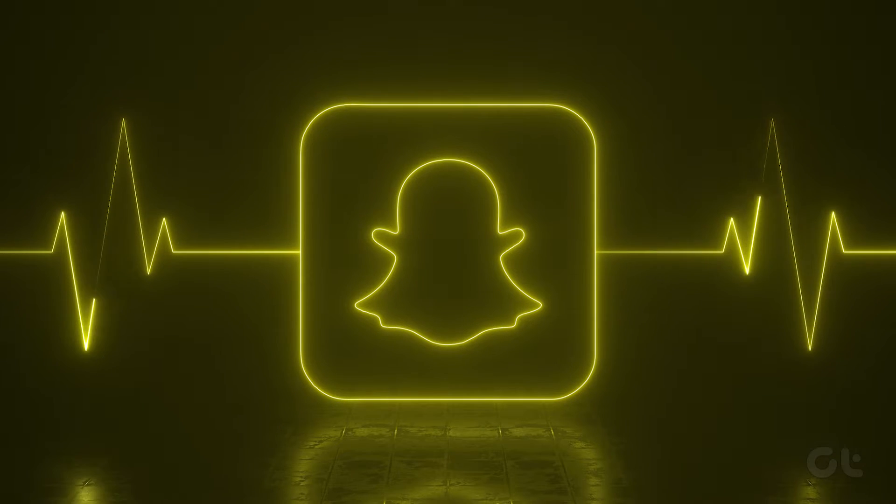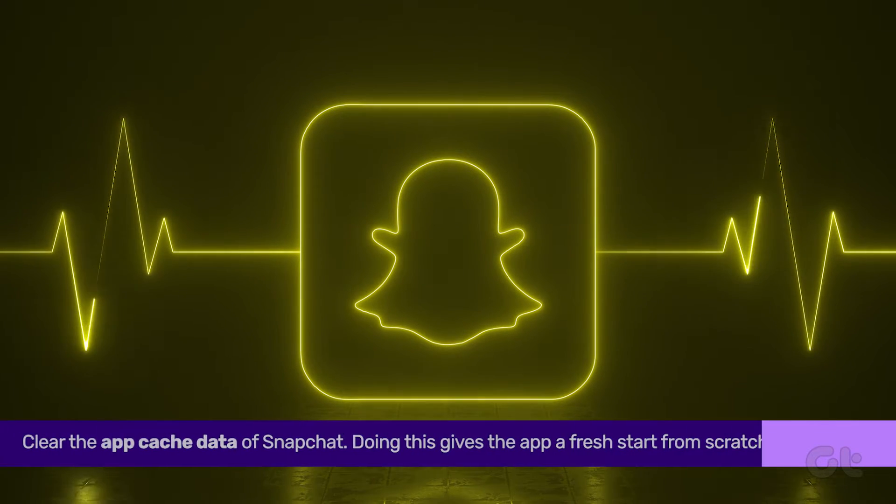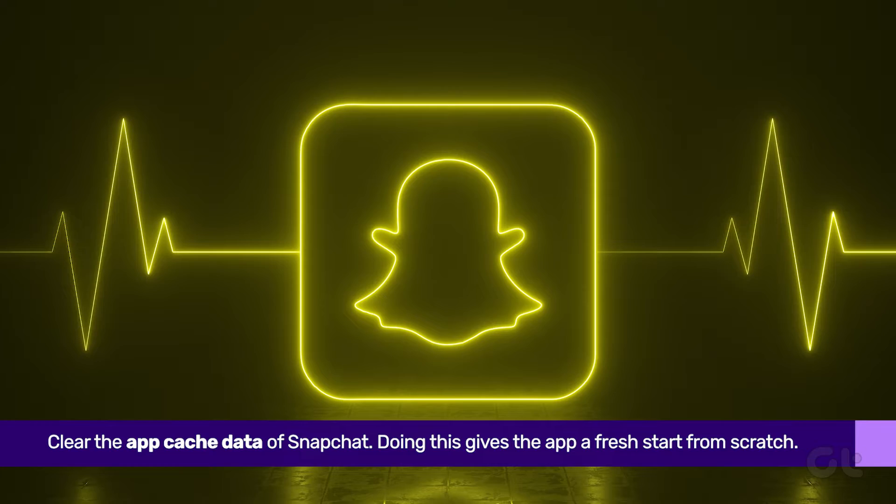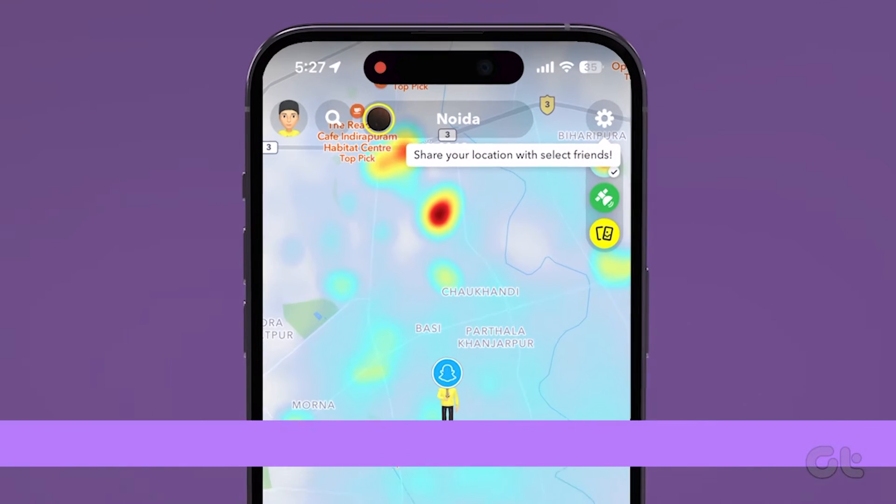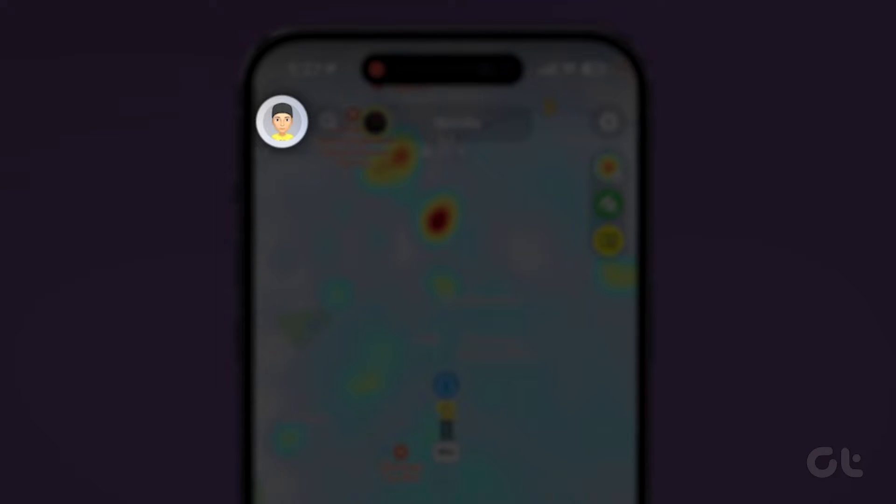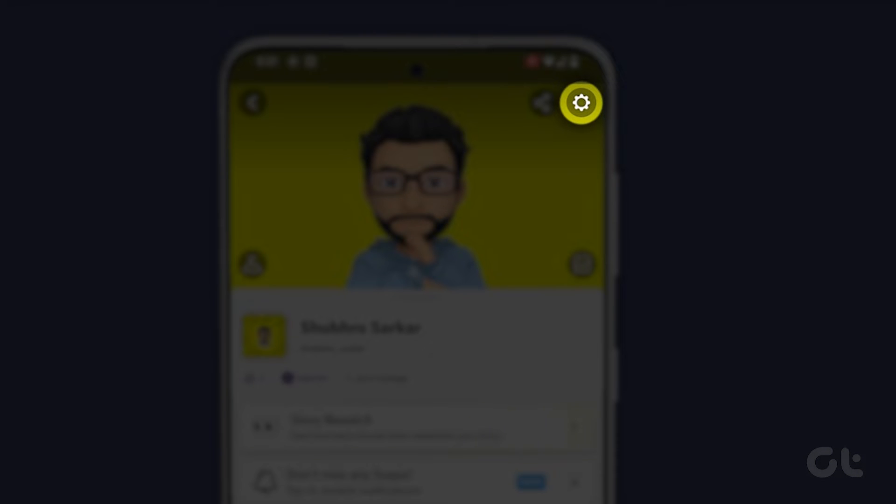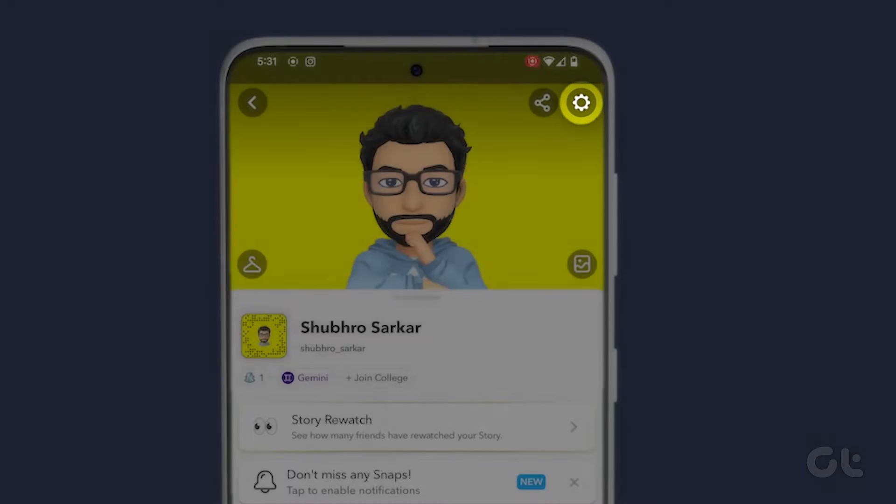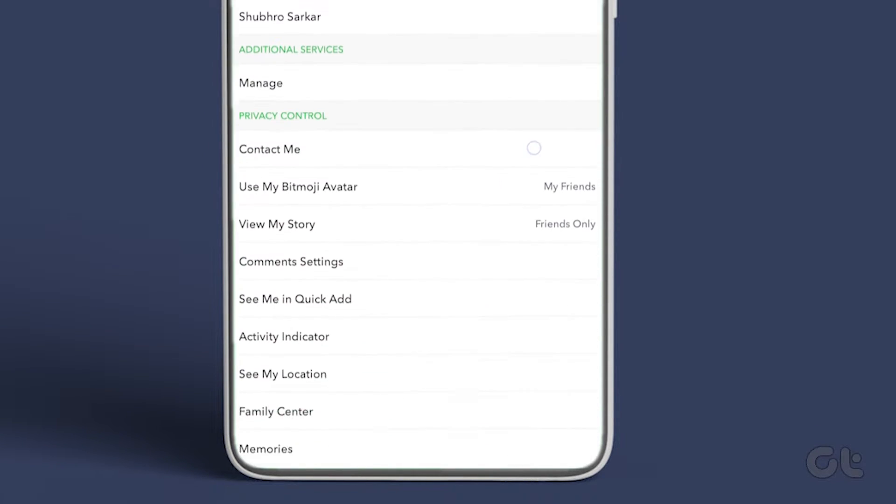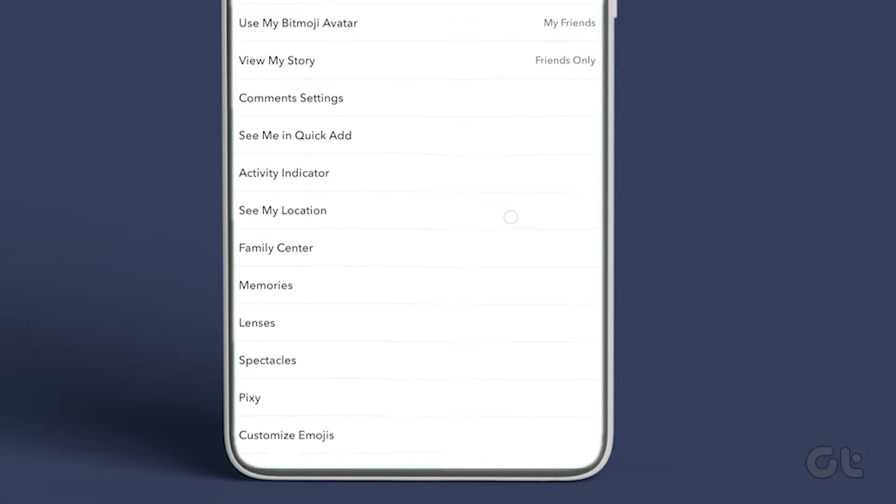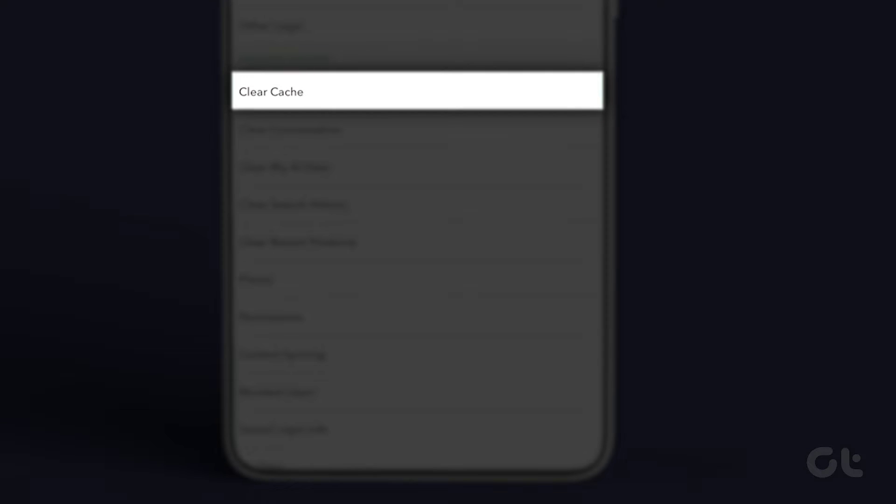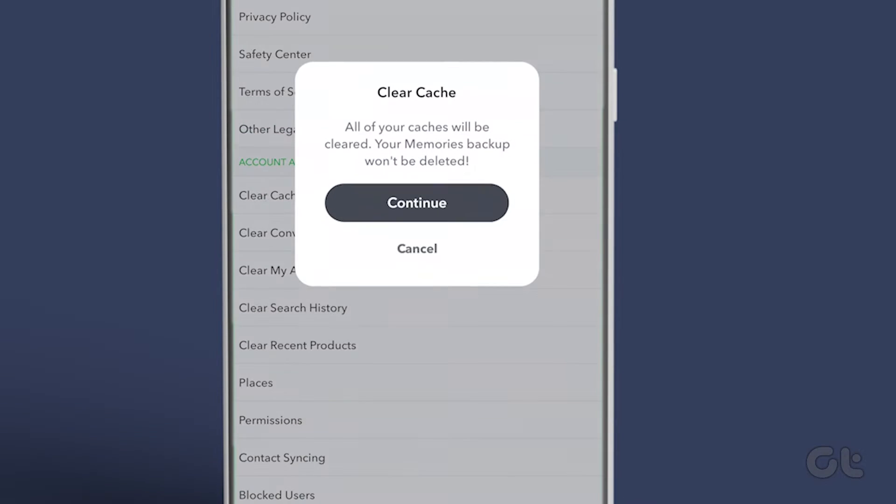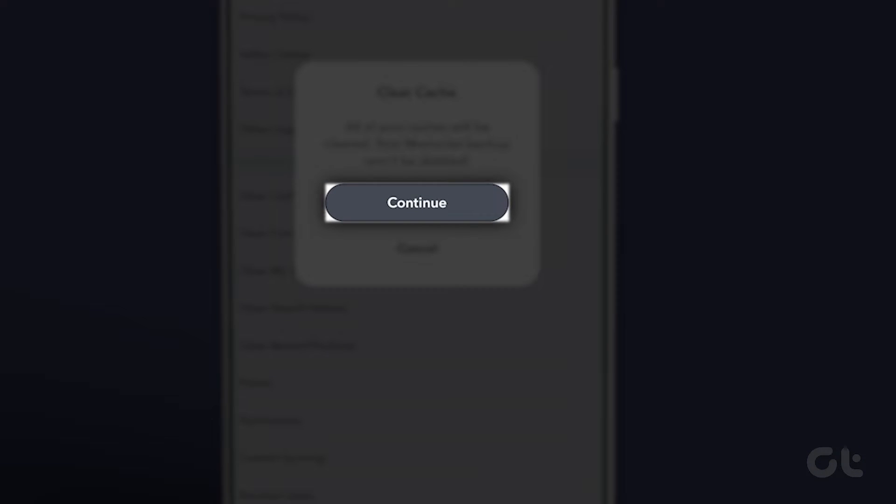Let's kick things off by clearing the Snapchat app cache. To do this, open Snapchat, tap on the profile icon at the top left corner, and then hit the gear icon at the top right to access Snapchat settings. In the Account Action section, select Clear Cache and confirm your decision by tapping Continue.